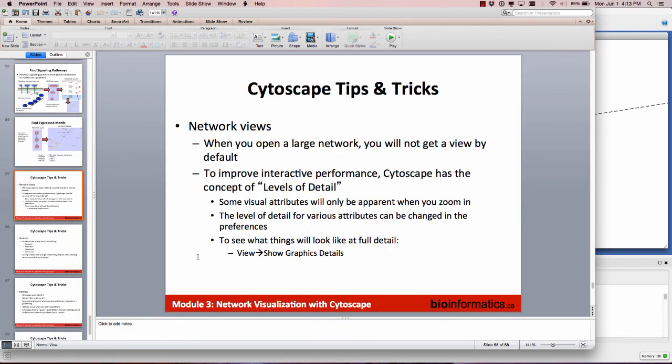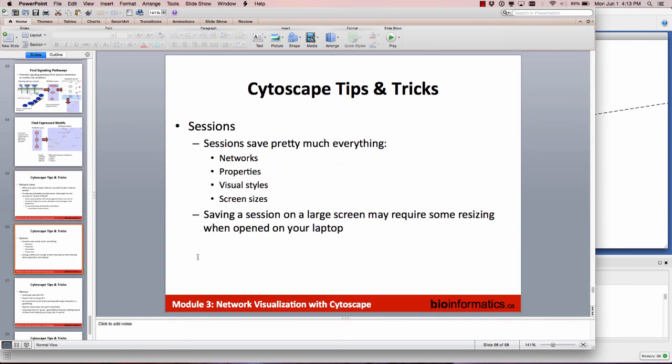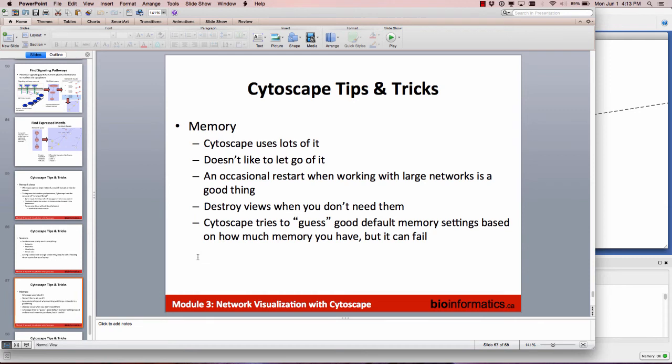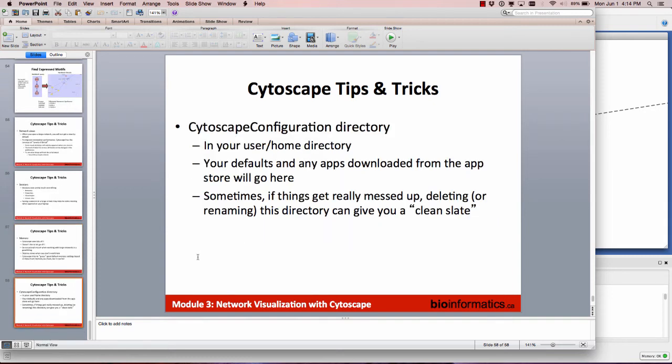The last few slides are tips and tricks with Cytoscape. If you end up using it a lot you might want to look at these. For instance, if you use it a lot and it starts running out of memory, you can increase the memory allocation - these are more advanced options.